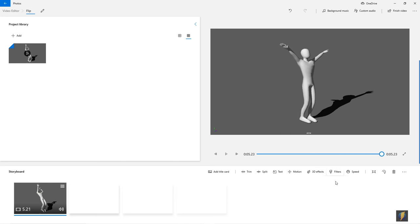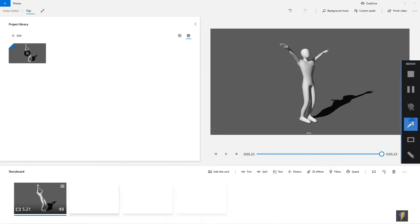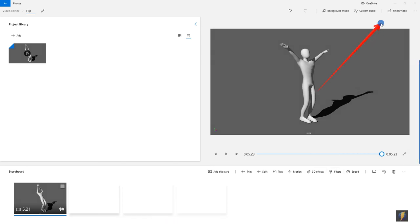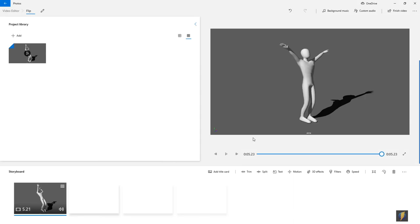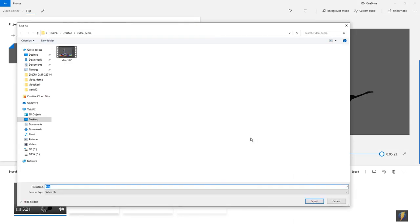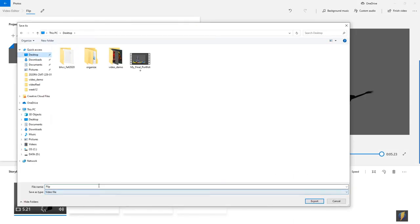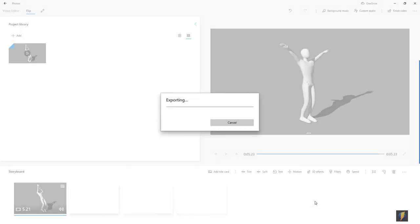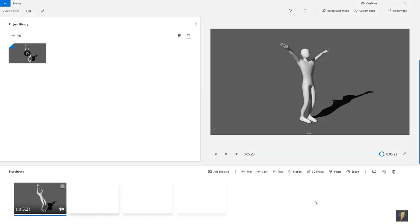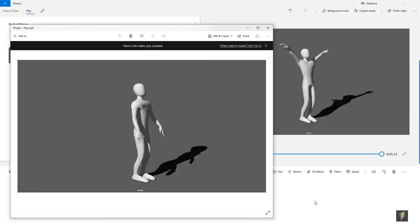And now, I am going to click on Finish Video. I will keep the video quality on high. I am going to drag it on high, export, and we will tell it where to save it to. I will go ahead and just keep the same name, Flip. And I will export it out. And it is completed.